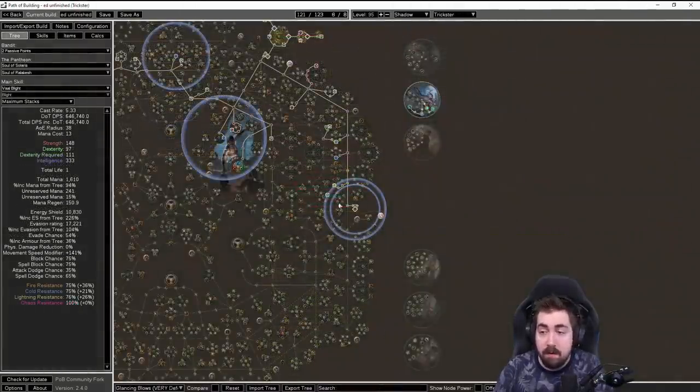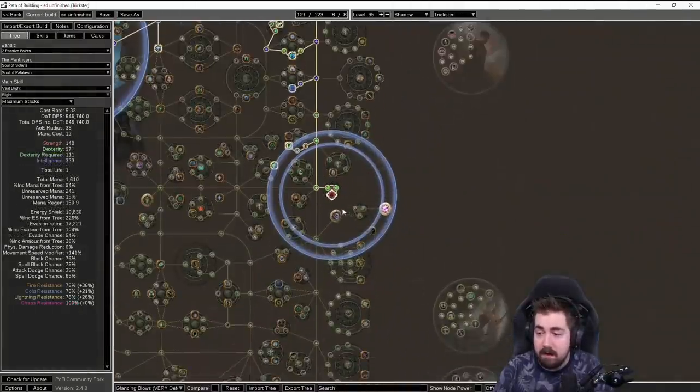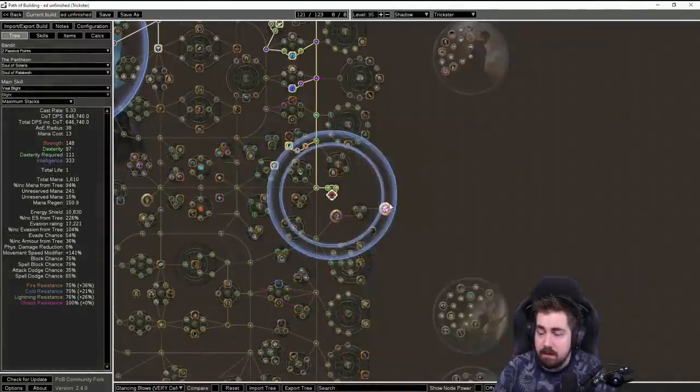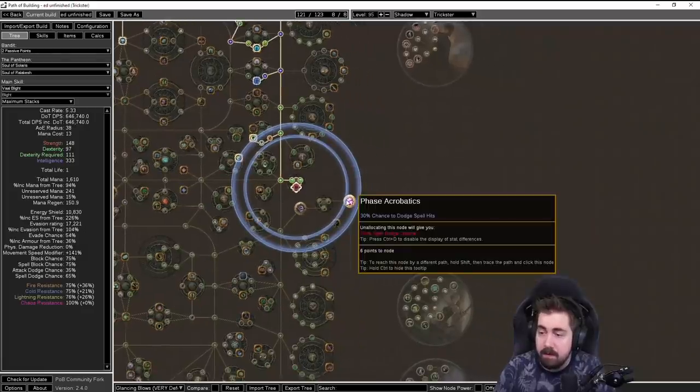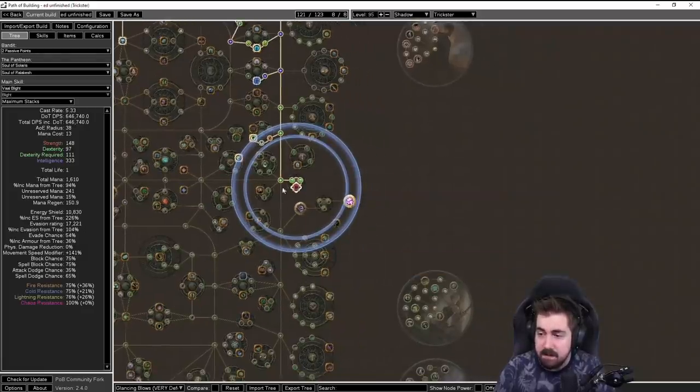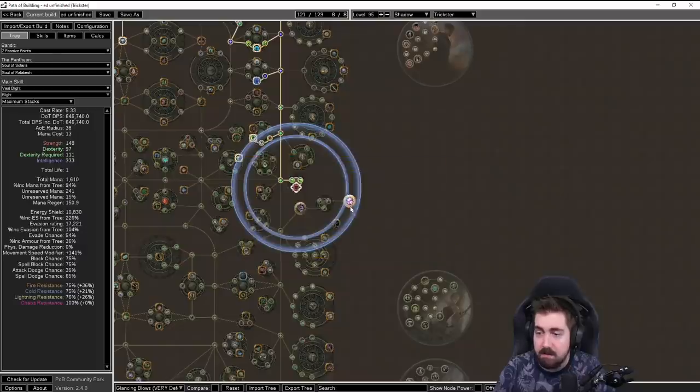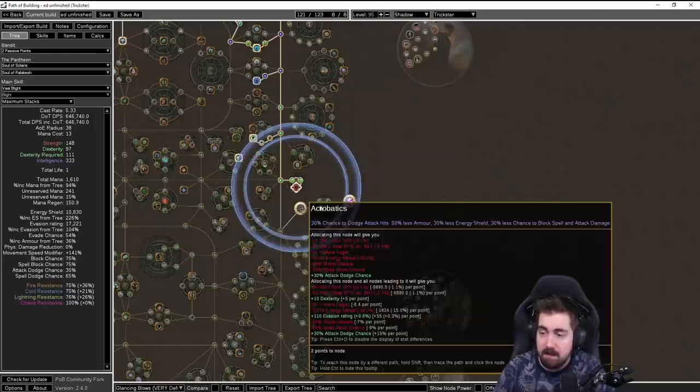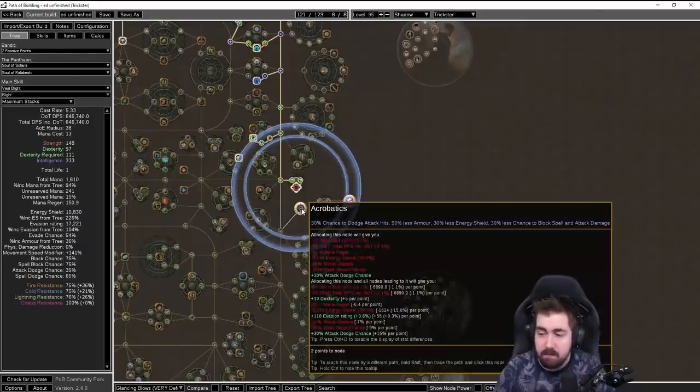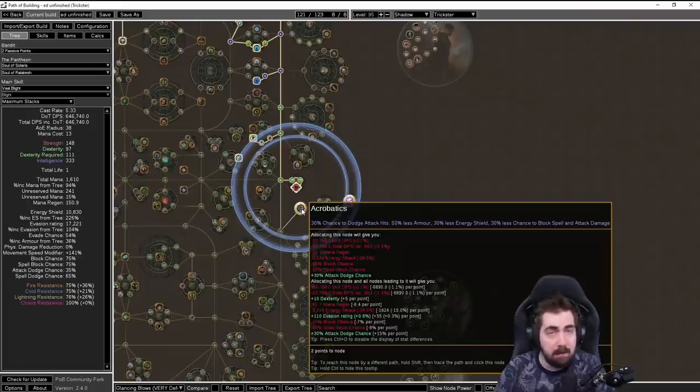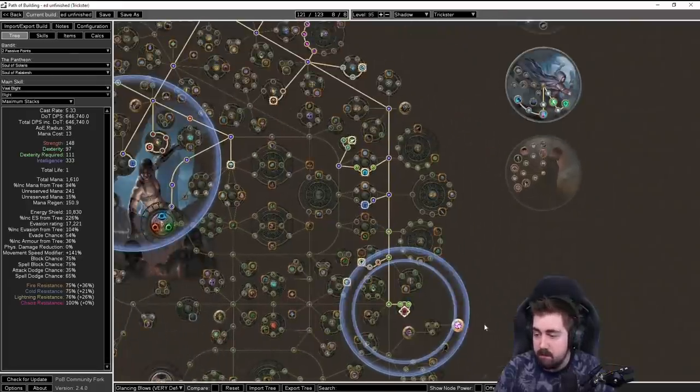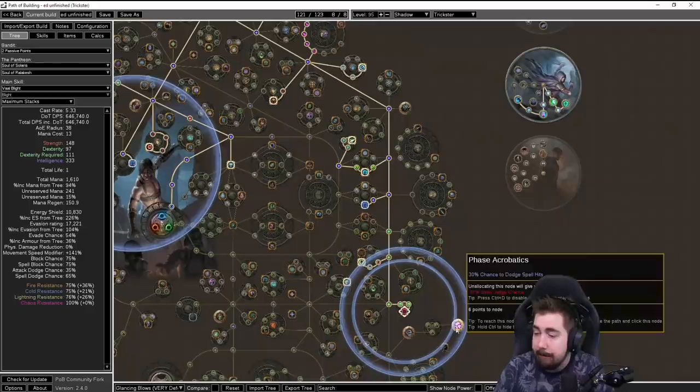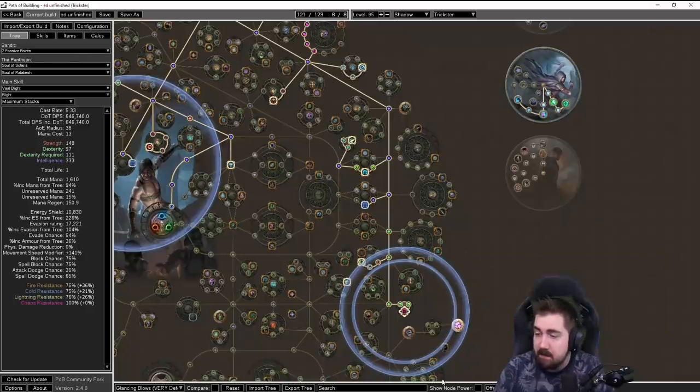One item that can be a little bit more complicated is this jewel, the Thread of Hope. Thread of Hope lets you take Phase Acrobatics. So you would take Phase Acrobatics and the Hunter's Gambit. And obviously, it's good that you don't have to take Acrobatics, because this build would lose a lot of energy shield and block, which you don't want. But Phase Acro is very strong for the build.